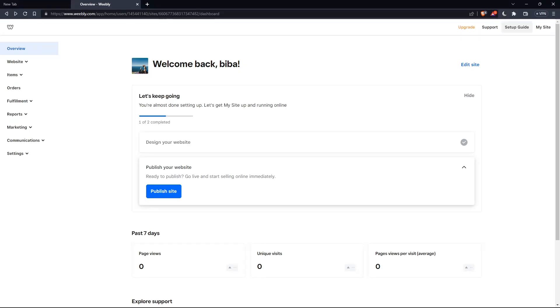So as I said in the beginning, you would like to preview your website. If you want to do that, simply once you are here on your overview section, click on edit site.